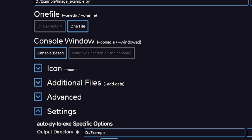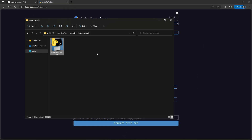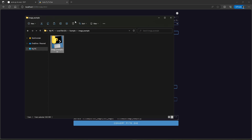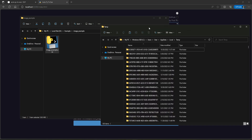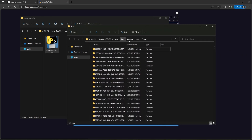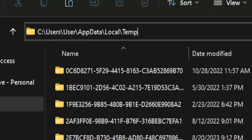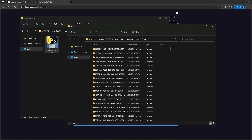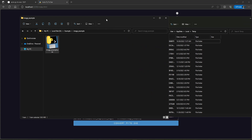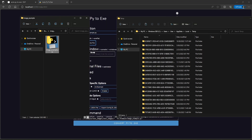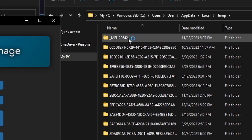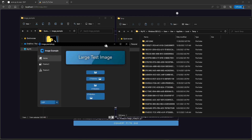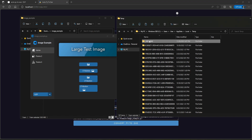If we use the one file mode, then we will get a single executable without any folder attached to it. It is useful if you are not planning to make any installer. When you open this executable, it extracts the internal files into a temporary folder, located at a specific path on your system. Let me show you how that folder is created — this is the new folder created just now, and inside it we get the same files as with one directory.